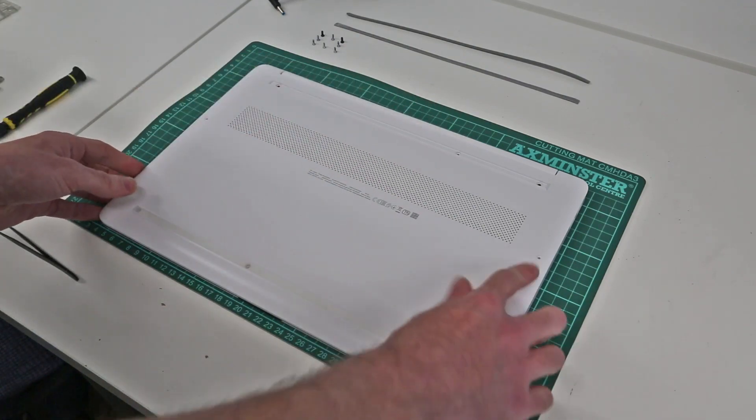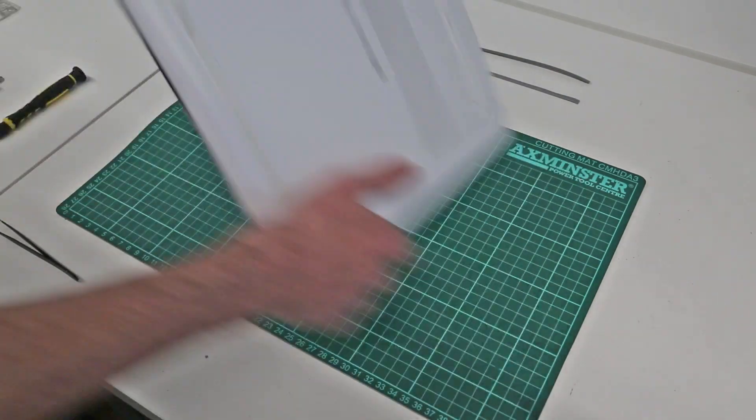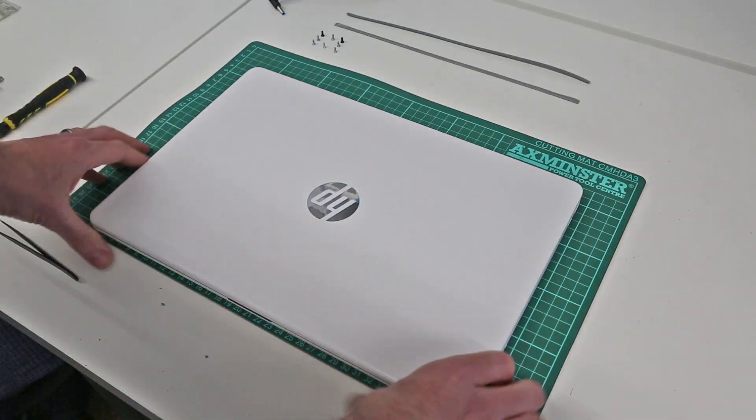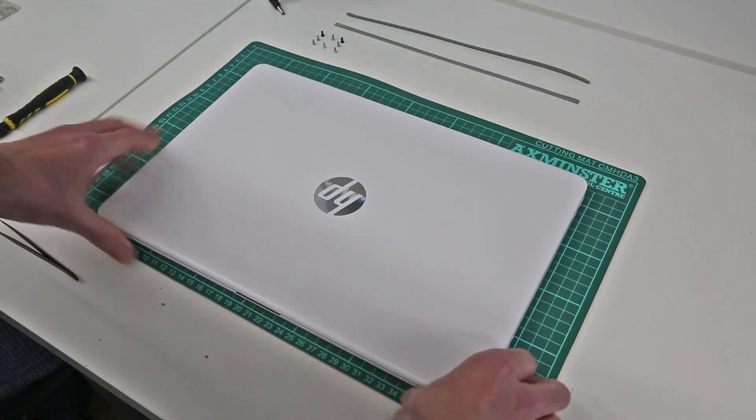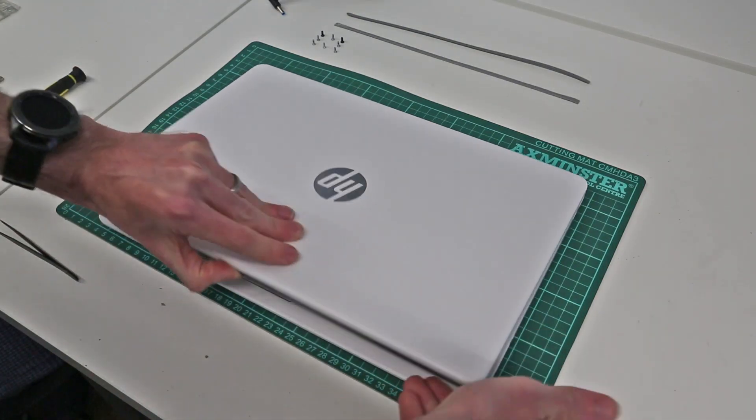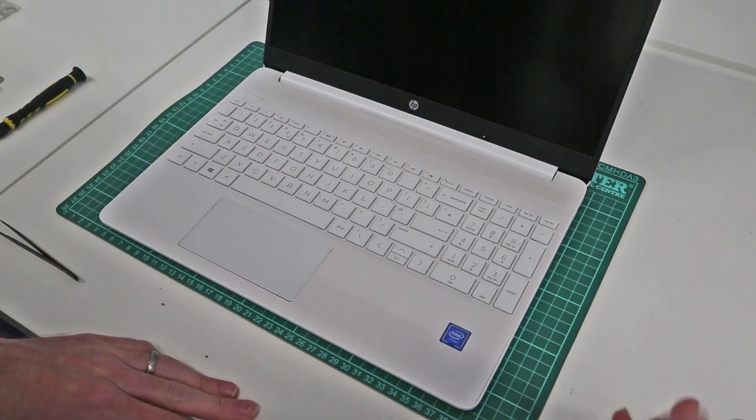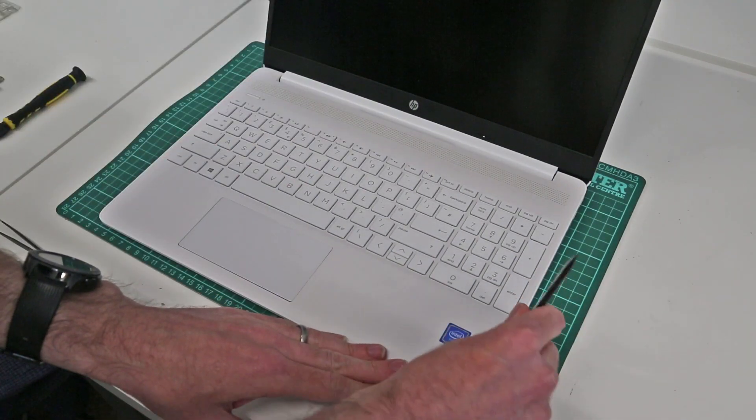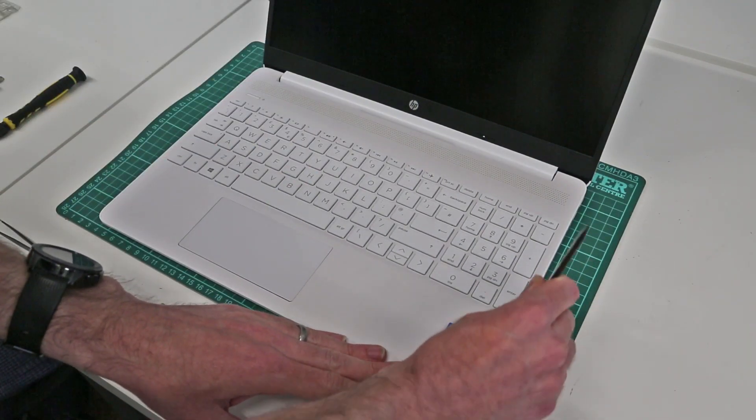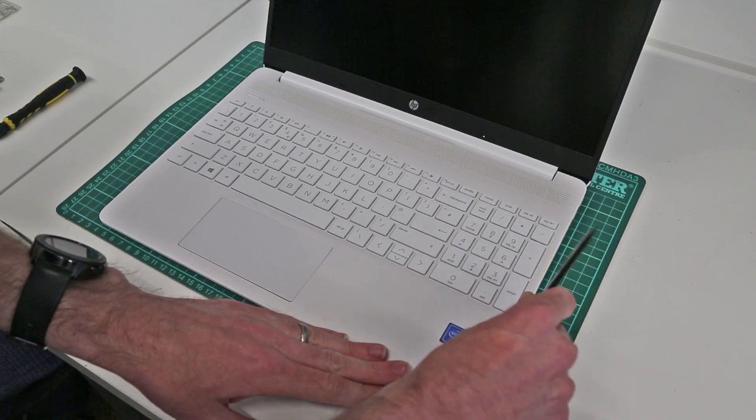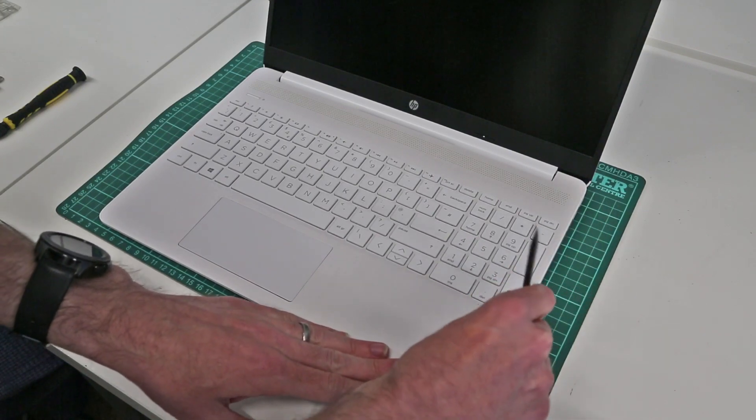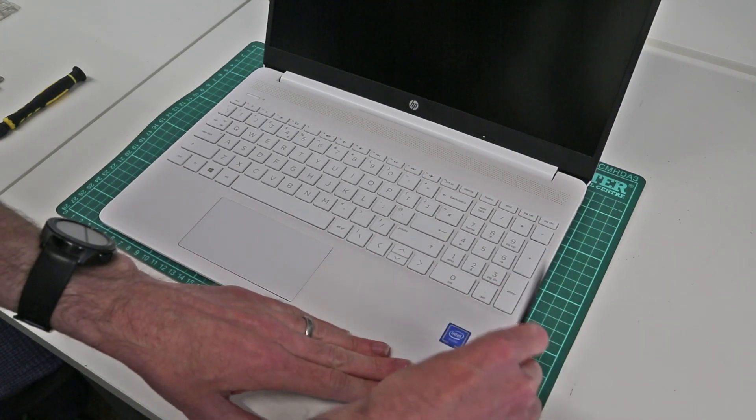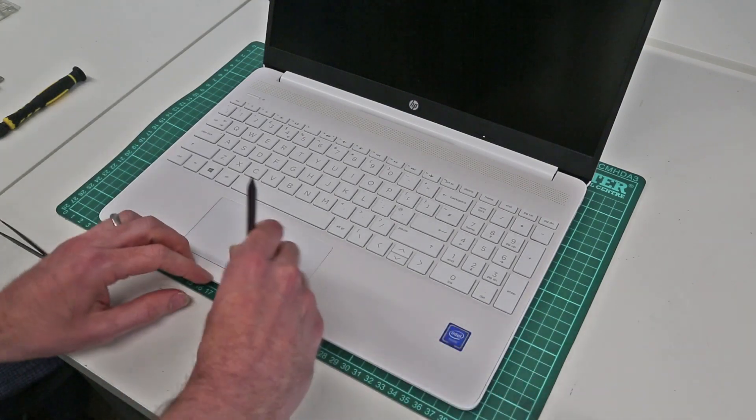So with the screws removed from the base we are now going to flip the machine back over, check that we still have things framed correctly, and we are going to take our pry tool and we are going to press in at the edges of the machine like so and what we are just trying to do is just to